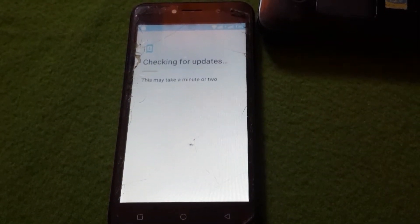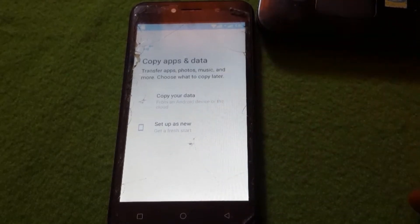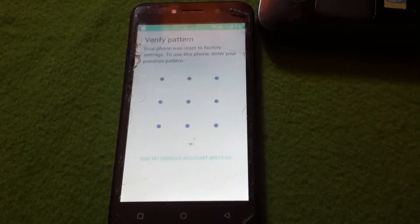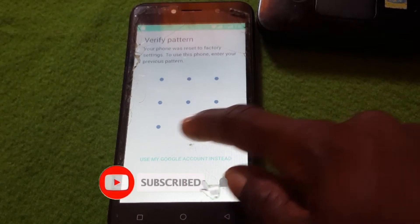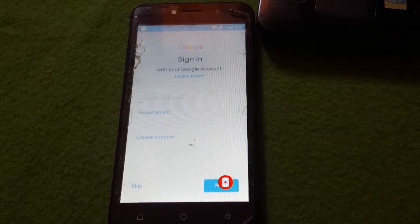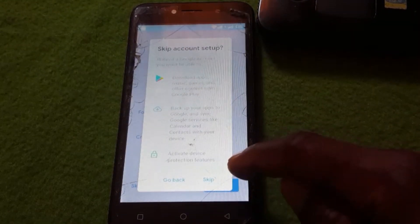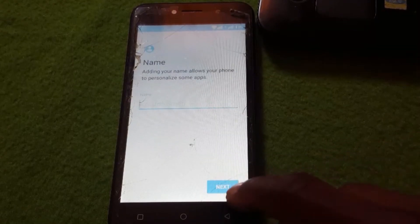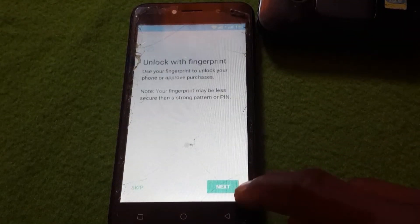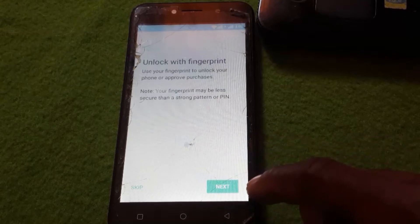Click Next and wait for it to connect to the server. You can see it's checking info. Enter your pattern by drawing it, and you'll see it's now verified. A Skip button will appear — click Skip. It will ask for your name; click Next, and if you don't wish to provide it, click Skip.